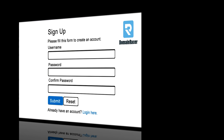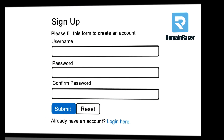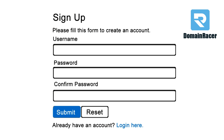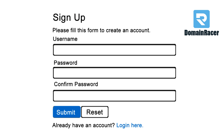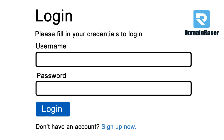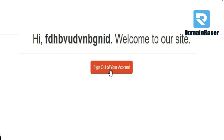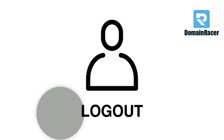Hey guys, welcome back. Pagishri here from domainracer.com. This video is all about creating a simple registration and login system using PHP and MySQL, as well as a welcome page and logout script.